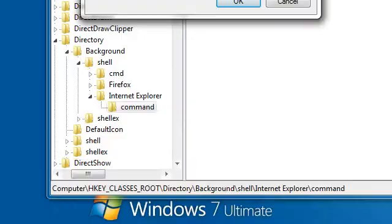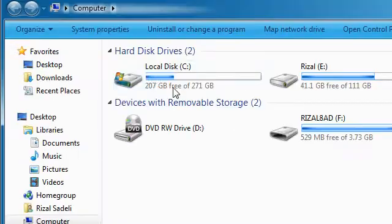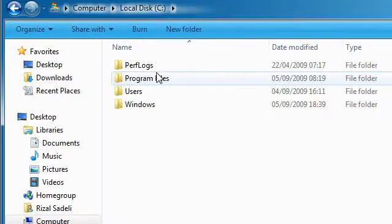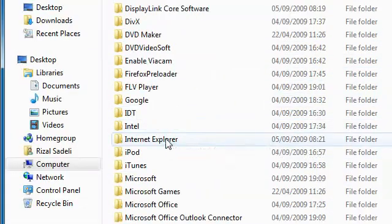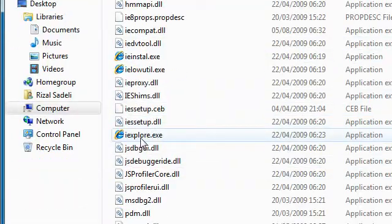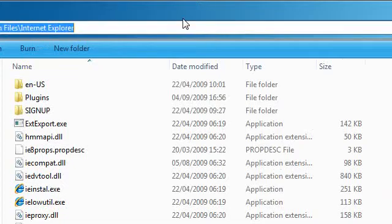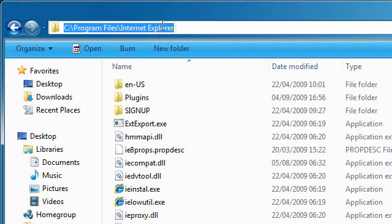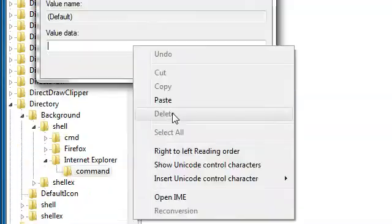Go ahead and find the executable — go to Program Files and find where it is. In my case it will be 'iexplore', so I'm going to copy the address or path and paste it in.